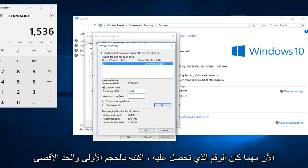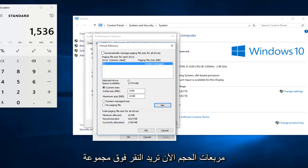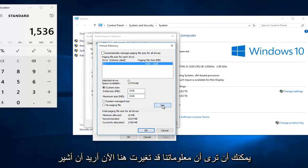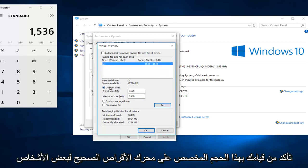Now whatever number you get, type it into both the initial size and maximum size boxes. Now you want to click on set. You can see that our information has changed up here.